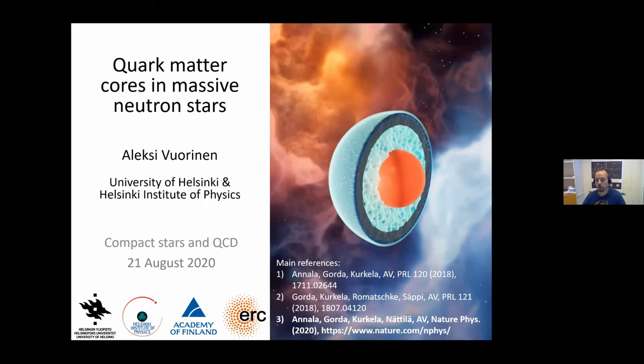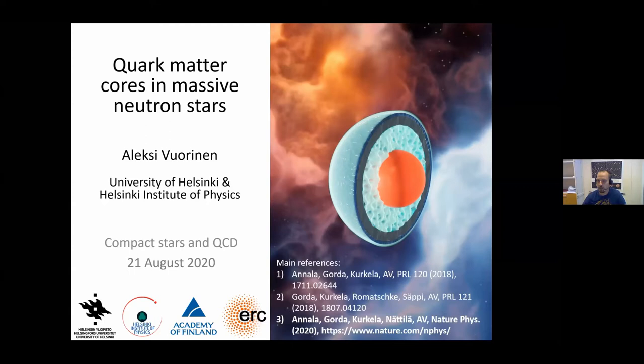Thank you very much and thanks for the invitation. It's really a pleasure to be talking about our recent work here in this virtual workshop. I will be talking about quark matter cores in massive neutron stars, and the results I'll be showing are from quite a few different papers from collaborations with many different people from both Helsinki and elsewhere.